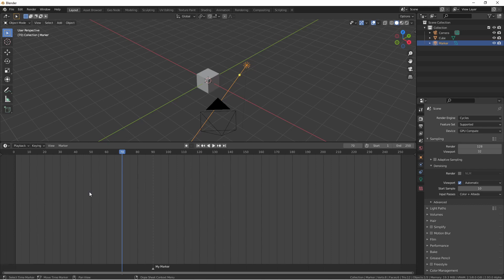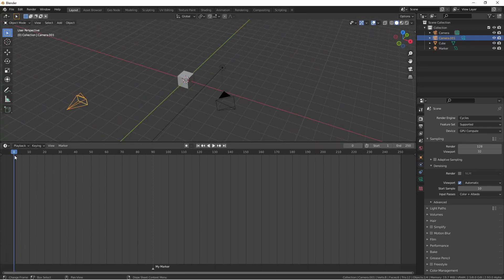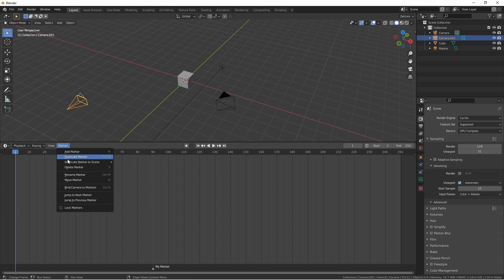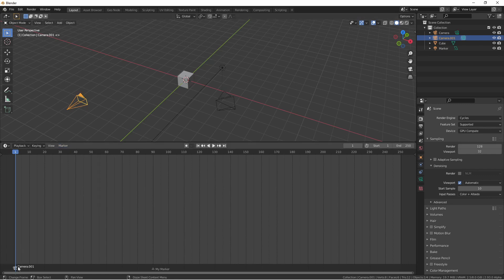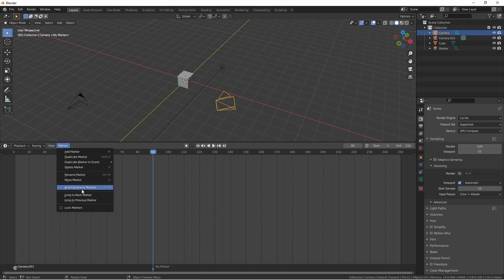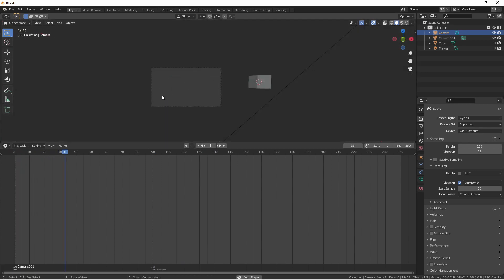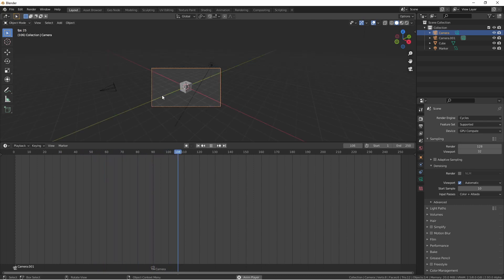Another nice feature of markers is a way to bind cameras, which allows you to animate changing between two cameras. For instance, if I add a second camera to this scene and move my playhead back to frame one, I can say marker bind camera to markers. You'll see camera.001 now has a marker at frame one. If I go to frame 90 and choose my second camera and say marker bind cameras to marker, that camera now has a marker. If I go into camera view and play my animation, when the animation reaches the camera marker, it switches to the other camera.